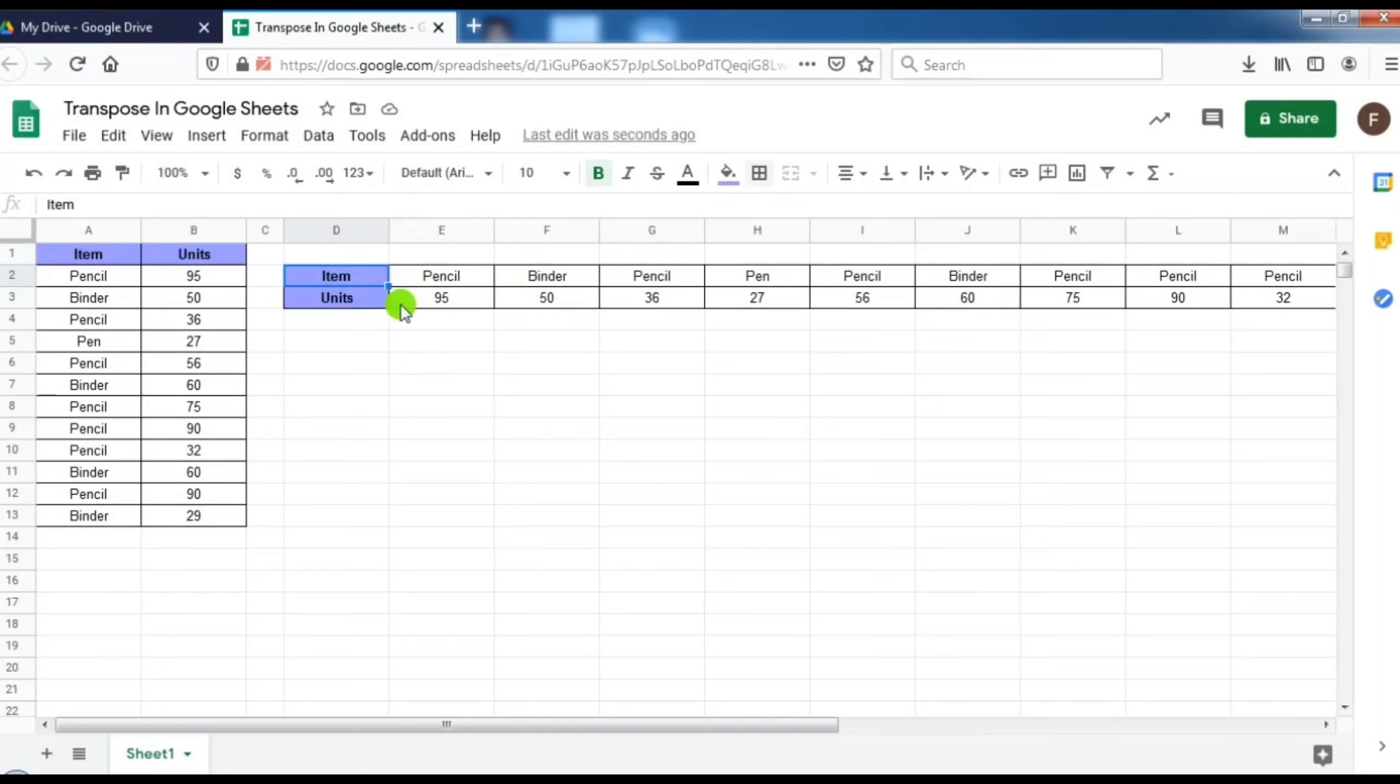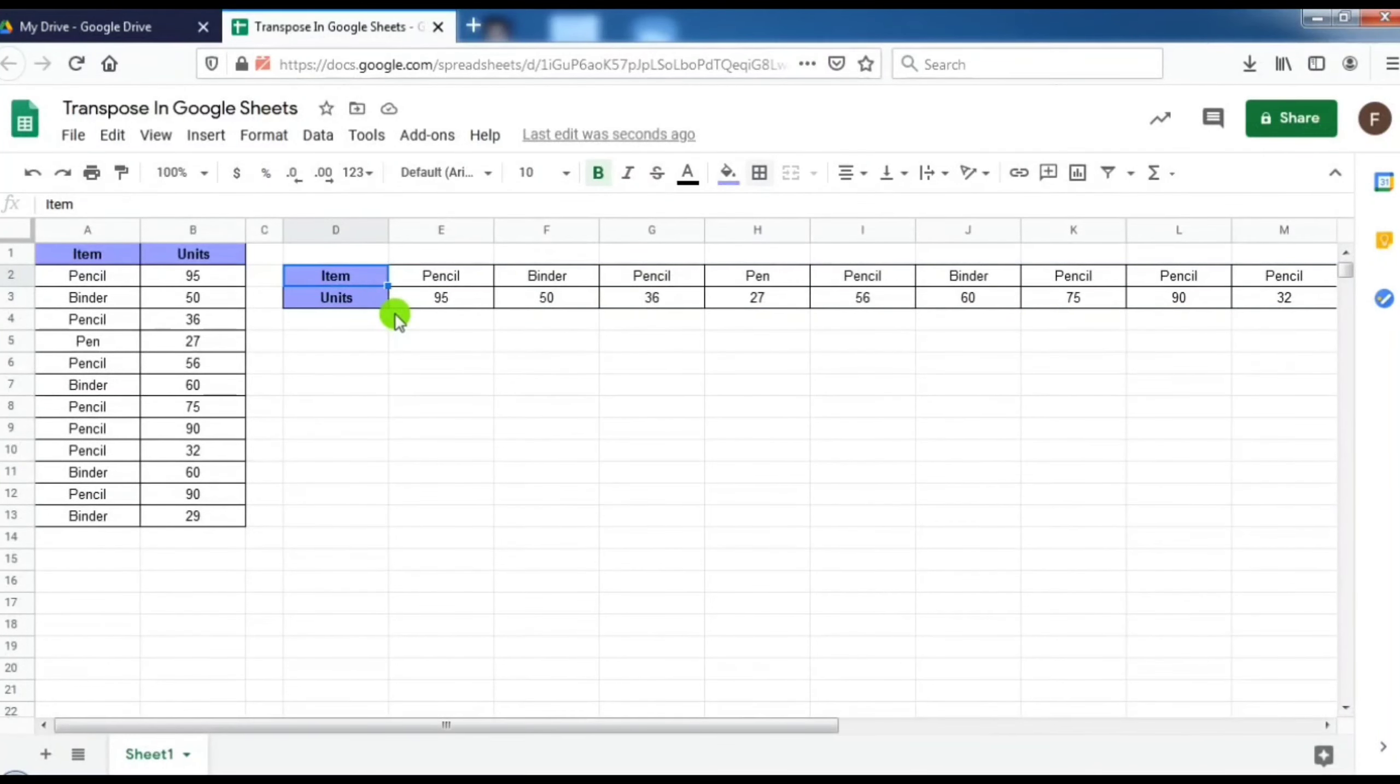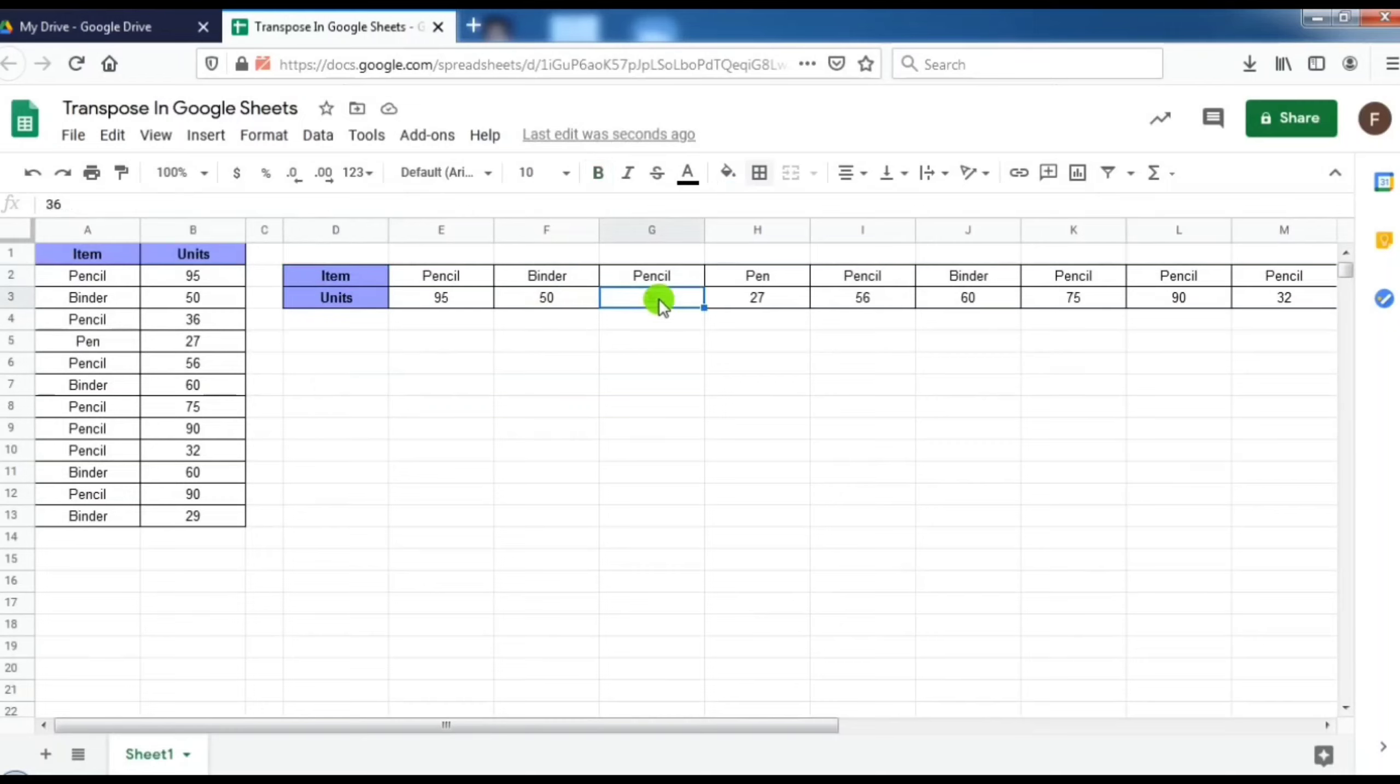In this case, it will paste the format along with your values. The data is now independent. That is, if I delete anything from here, it will get deleted. We can edit this data.